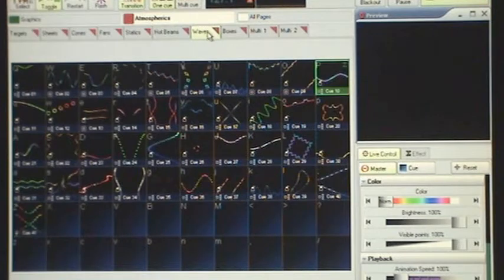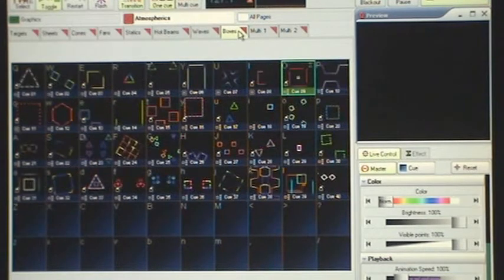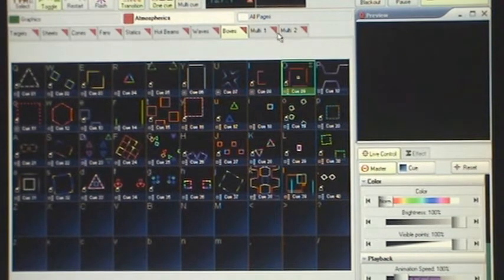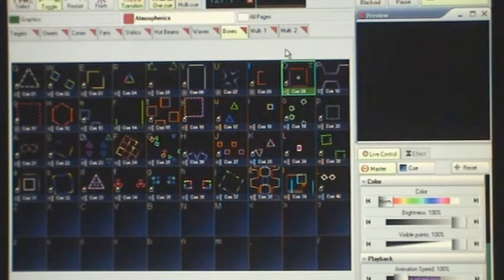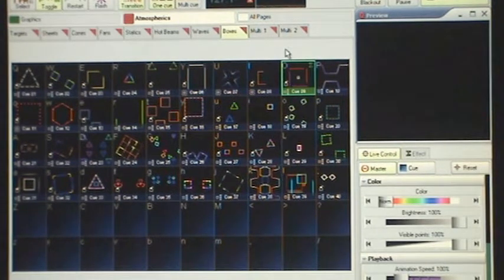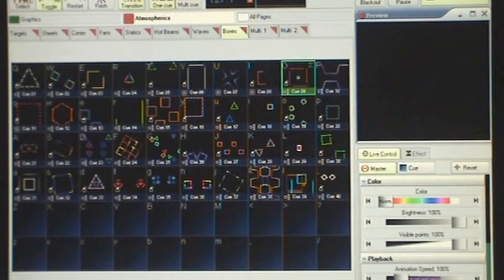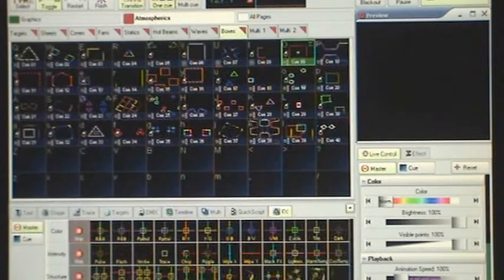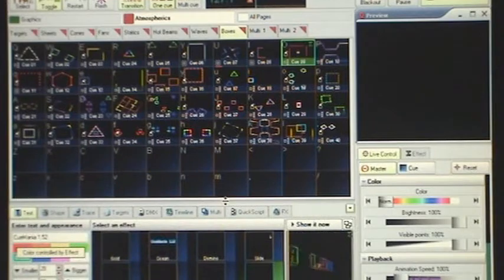Next we have a page for waves. We have a page for boxes. And we have two pages here, multi-1 and multi-2. These two pages I'll come back to after. I'd like to do a demonstration synchronized to music. But before we do that, I'd like to show you 12 different text effects, which also come with the workspace.